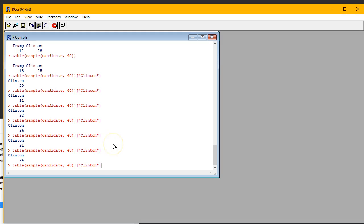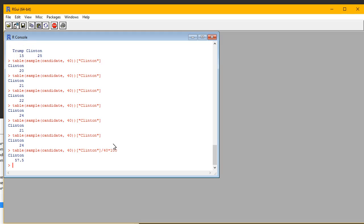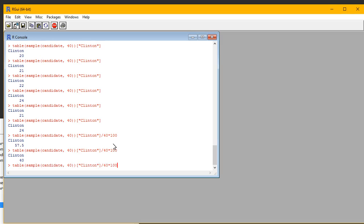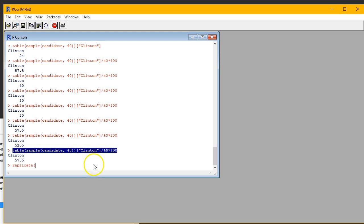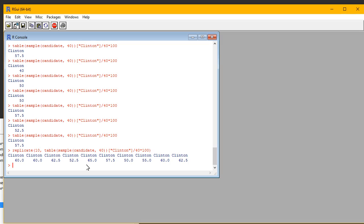What we'd like to know is the percent we get for Clinton, so we'll divide by 40 and multiply times 100. Now we see 57.5% for Clinton, then 40%, 50%, 50%, 57%, 52% — every time we take a new sample of 40, we get a different percentage of voters for Clinton. Now we'll use the power of the computer to automate doing this again and again. Instead of me typing the command over and over, I'm going to have the computer do this using a command called replicate. I tell it how many times and what I'd like to do, and then it automatically calls 40 of the 700 voters and finds the percent going for Clinton for each sample.